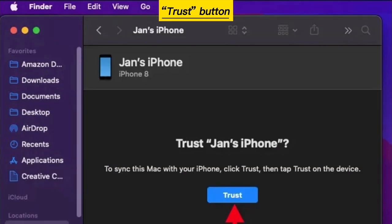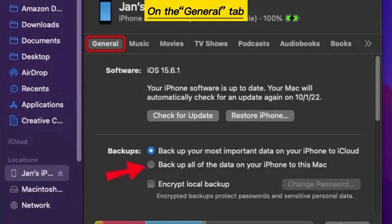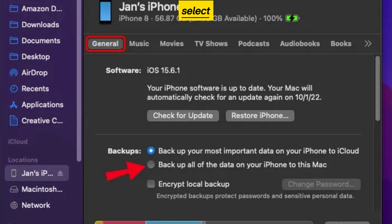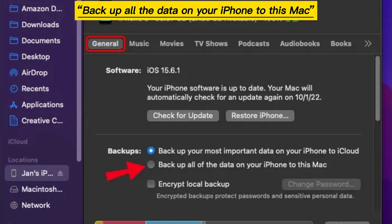Click Trust button. On the General tab, select Backup all the data on your iPhone to this Mac.